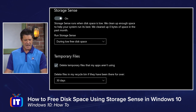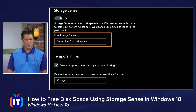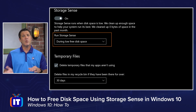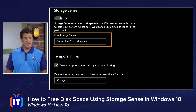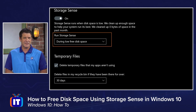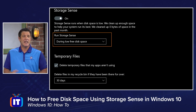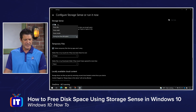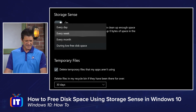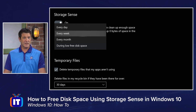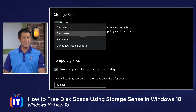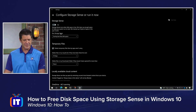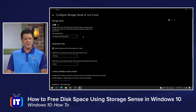The first option at the top is 'Run StorageSense during low free disk space.' So basically once you turn it on, it's not actually going to run until you're running low on space, which kind of makes sense — if you're not running low, there's no need. But you can also hit this dropdown list and set a schedule: every day, every week, or every month. Whatever works for you, that's how we can configure how often StorageSense runs.